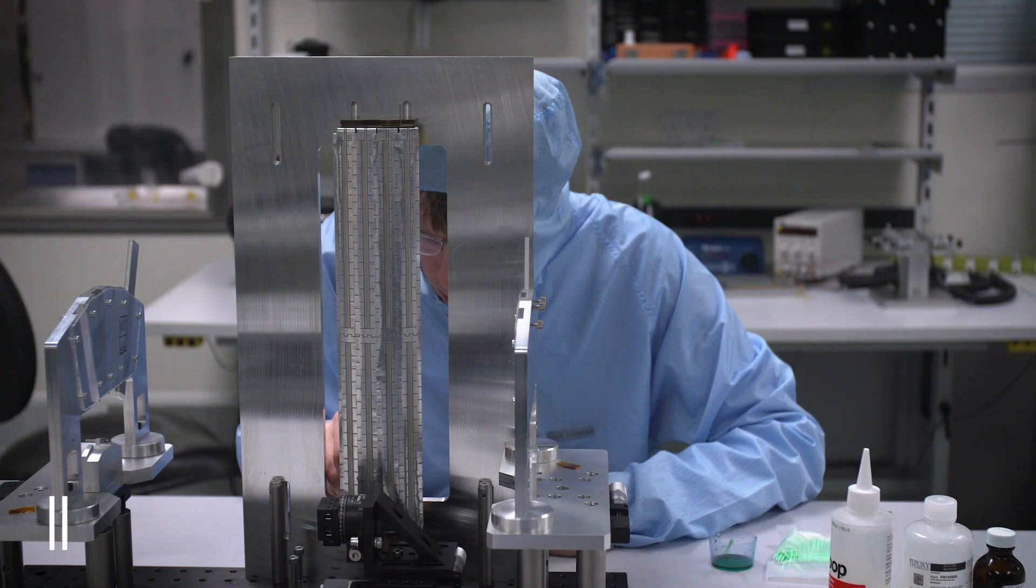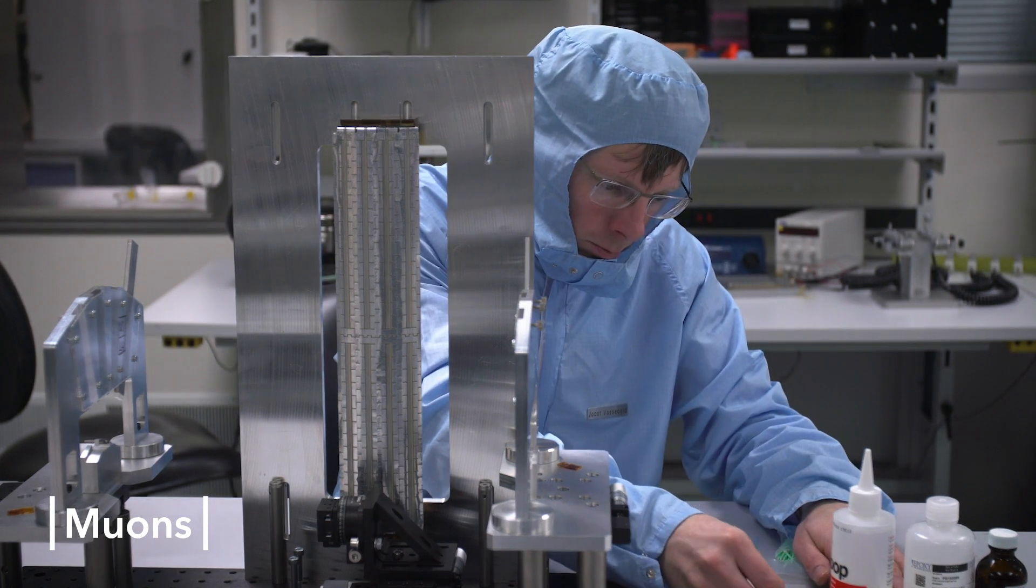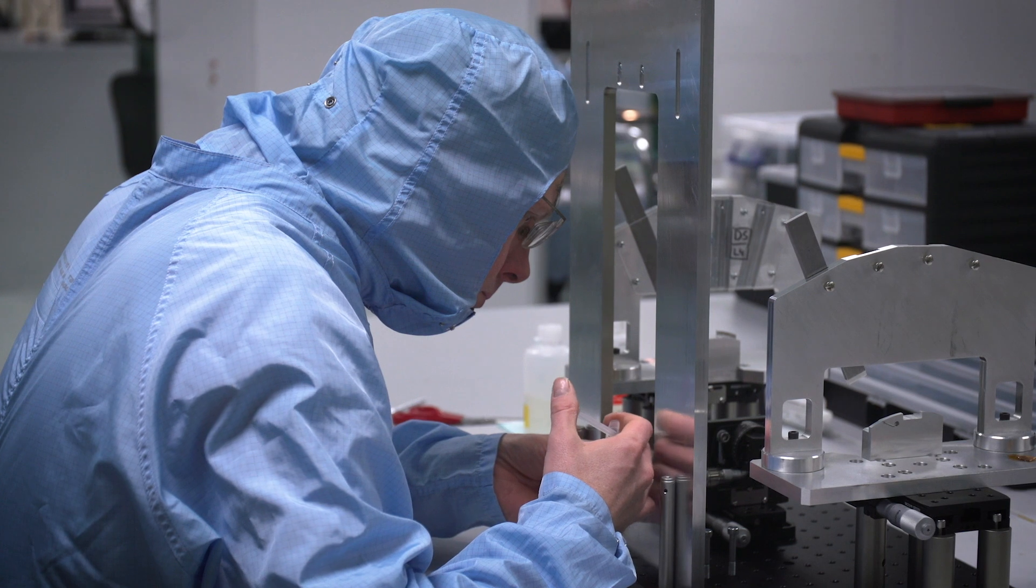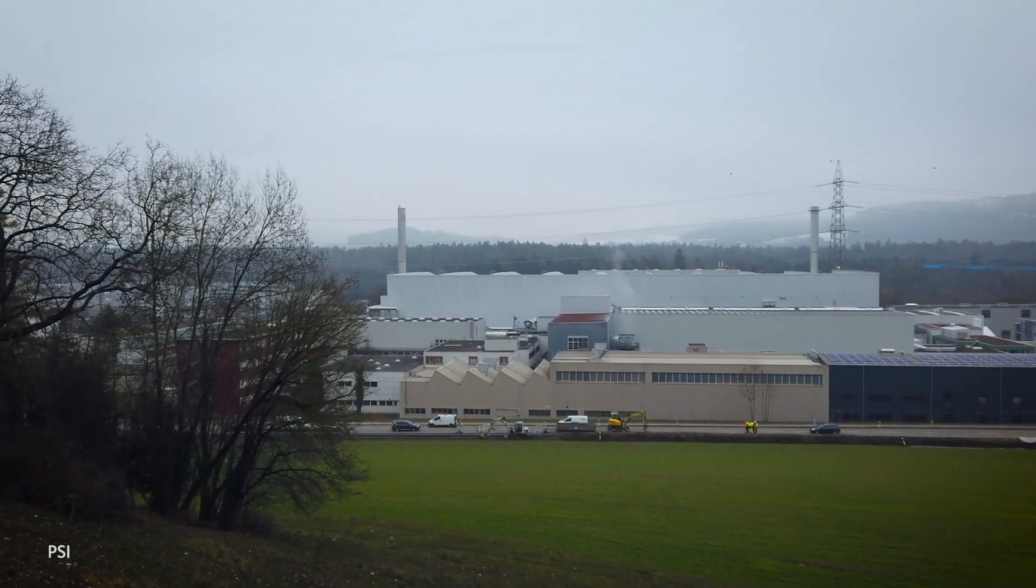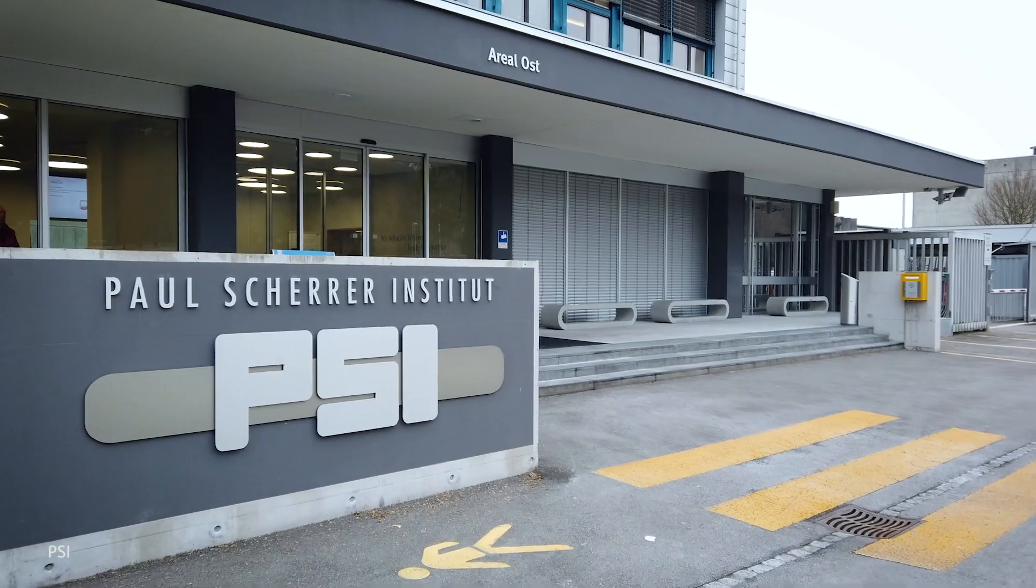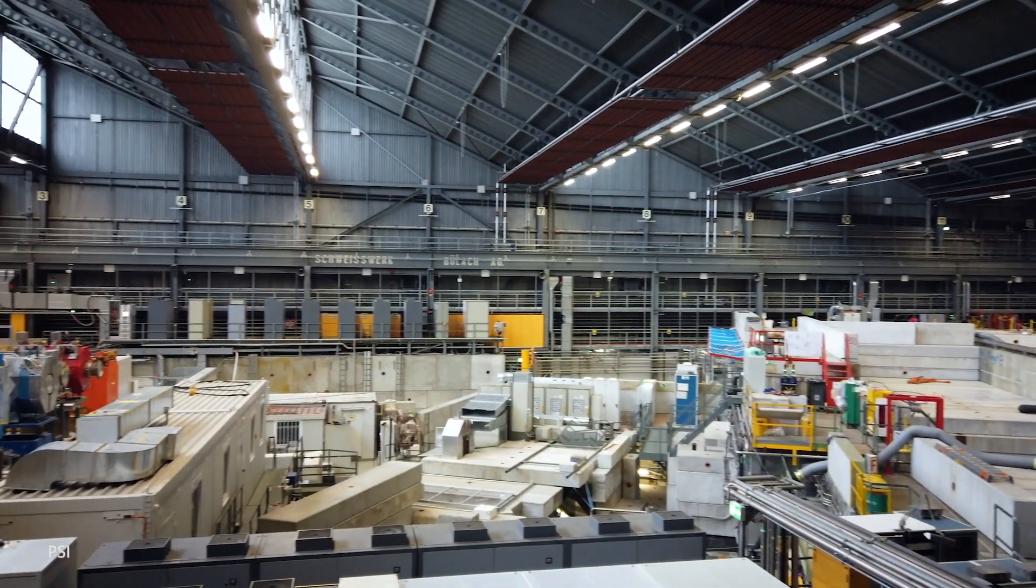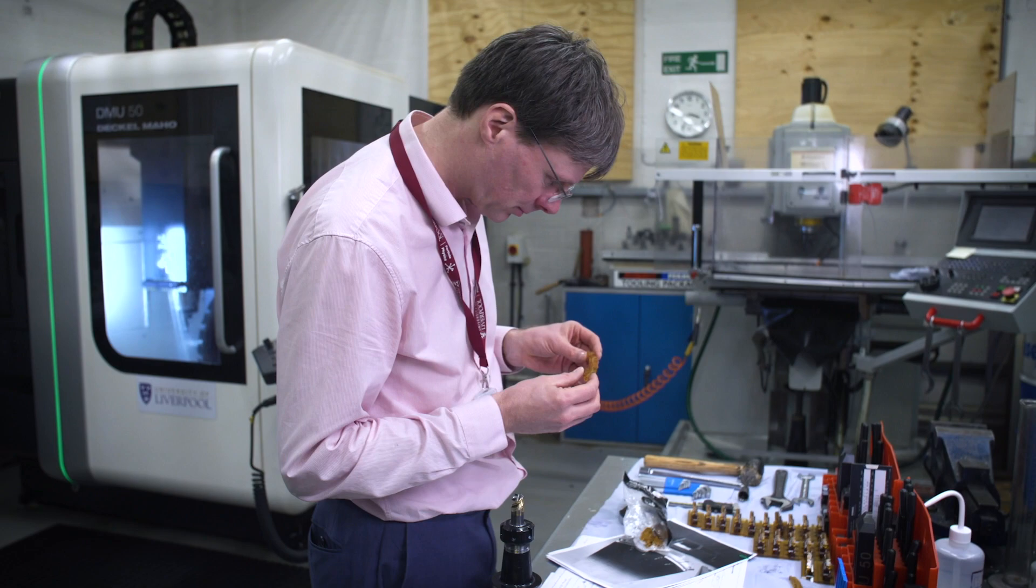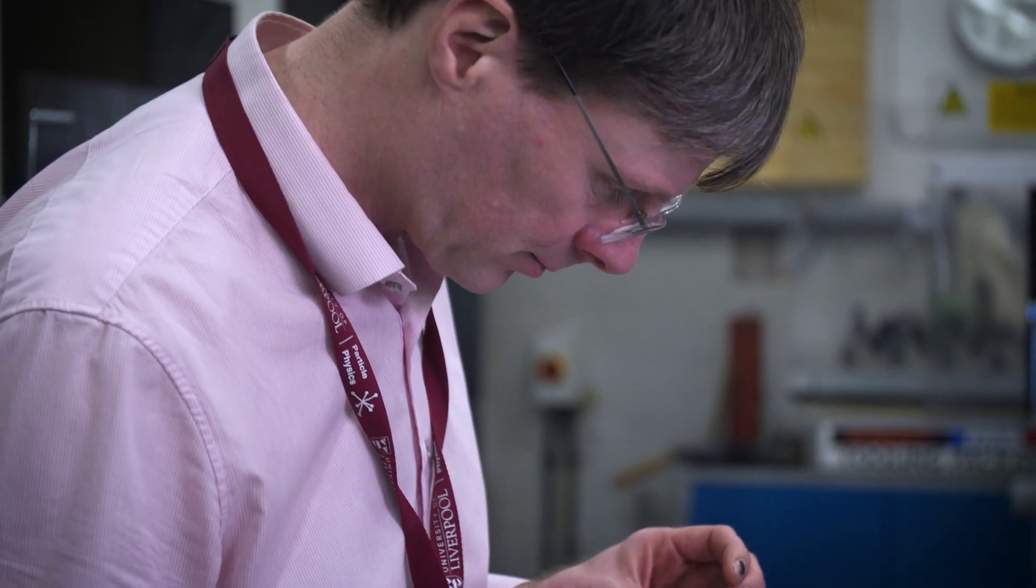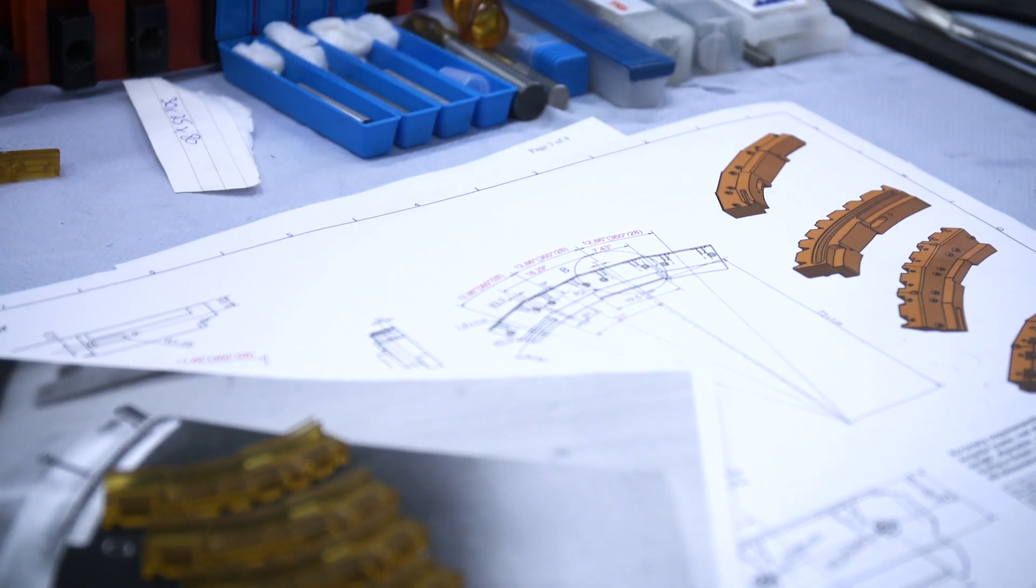The precision muon programme in Liverpool is a new research area for us. We built 24 tracking stations for the G-2 experiment at Fermilab in the US and subsequently we joined two more precision muon experiments, the mu2e experiment at Fermilab, and the mu3e experiment at PSI laboratory in Switzerland. We're building a particle tracking detector out of 50 micron thick HV CMOS pixel detectors. The last part of that detector is being assembled here in Liverpool.